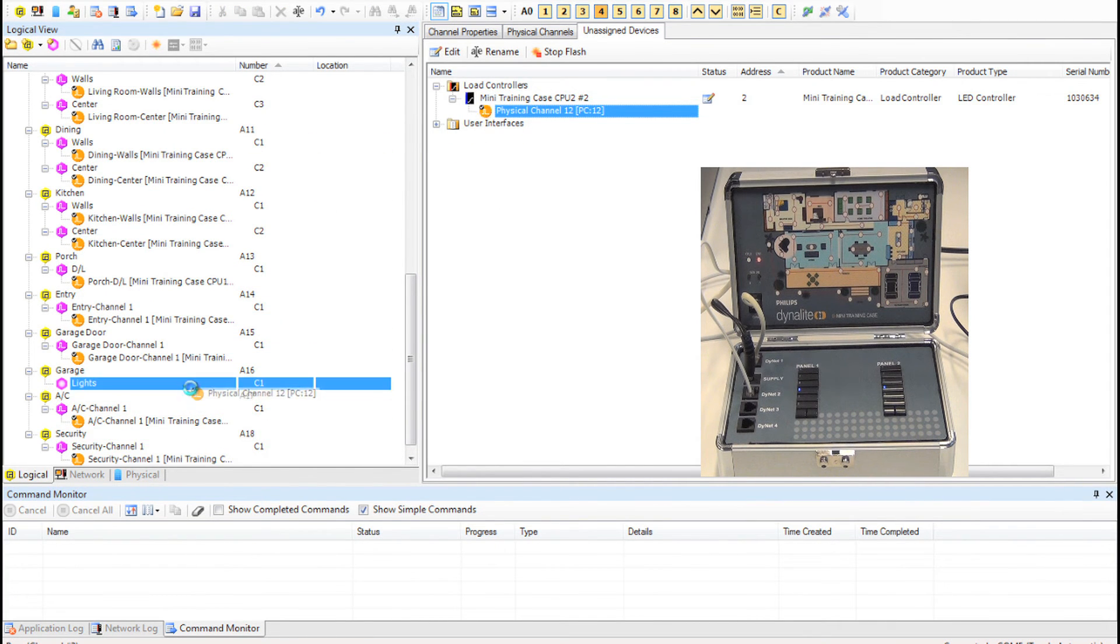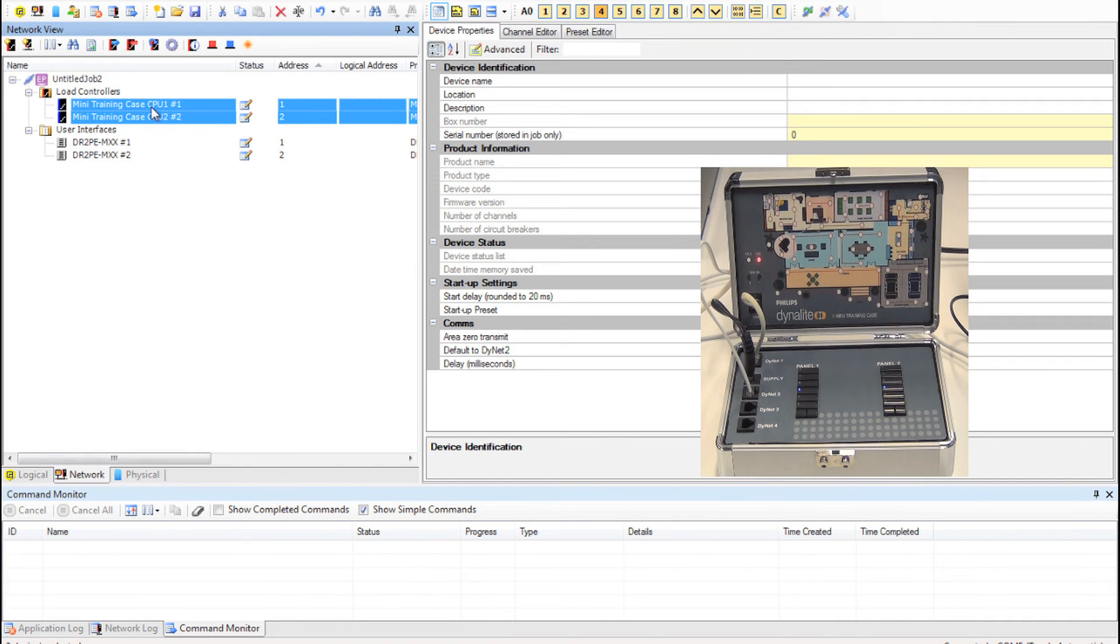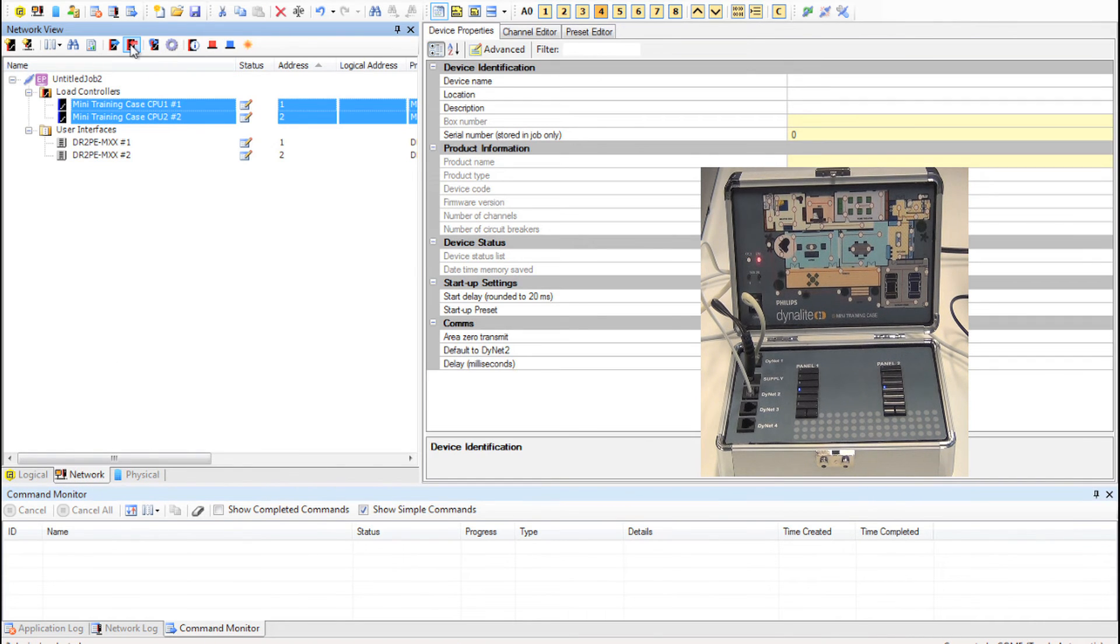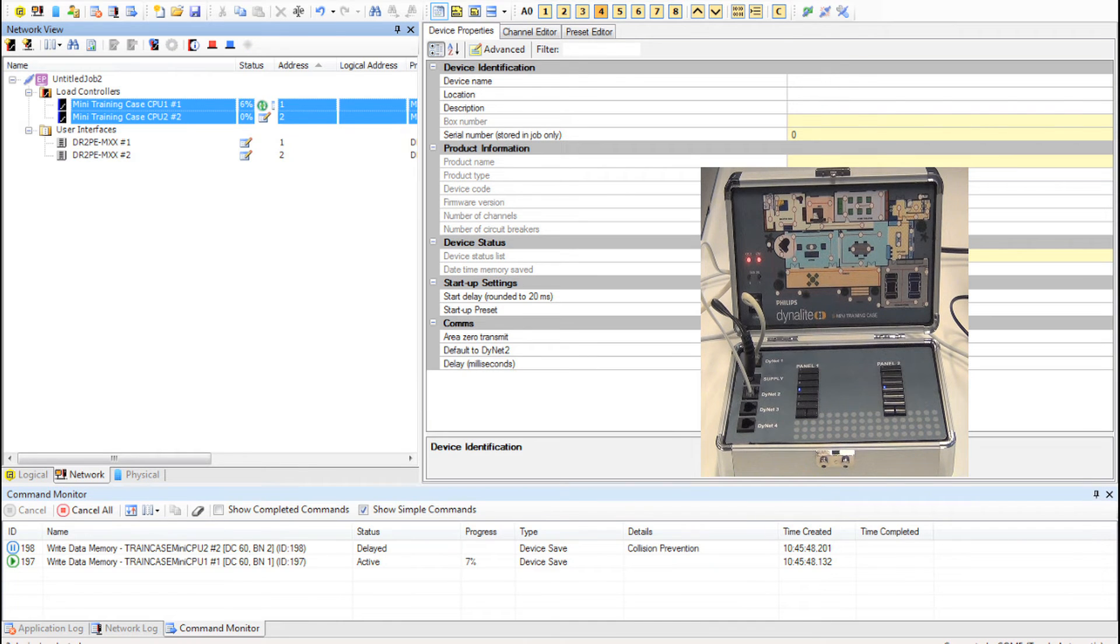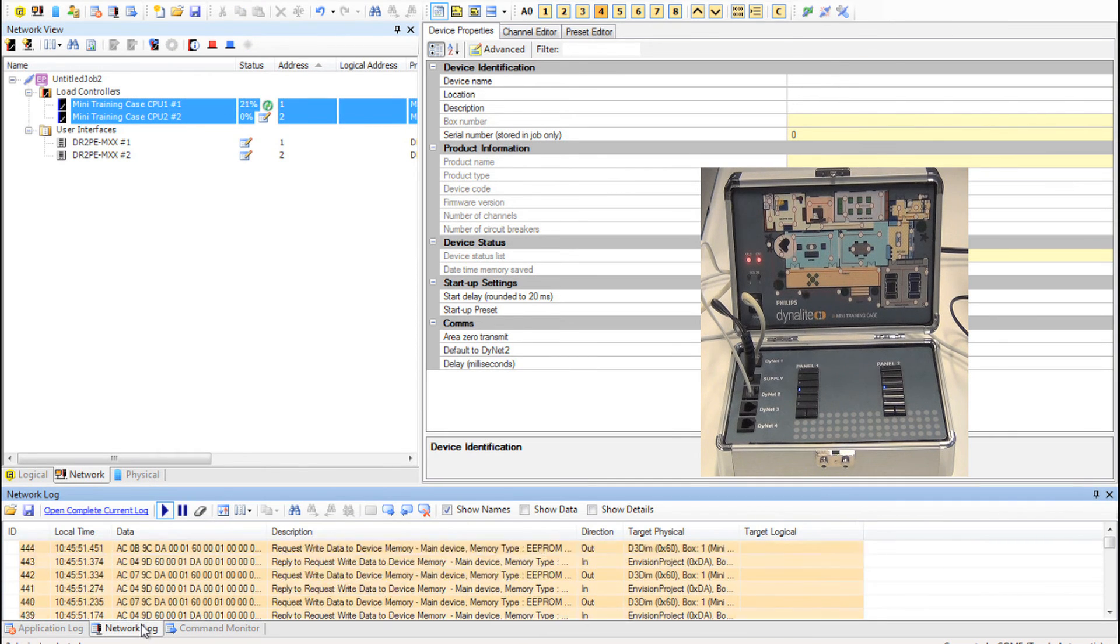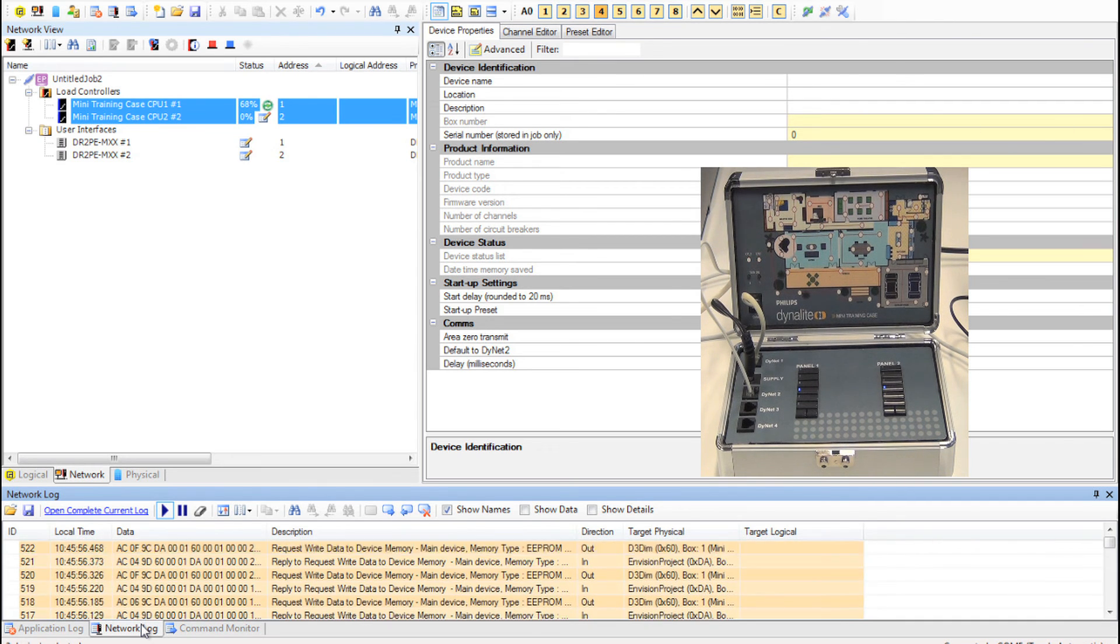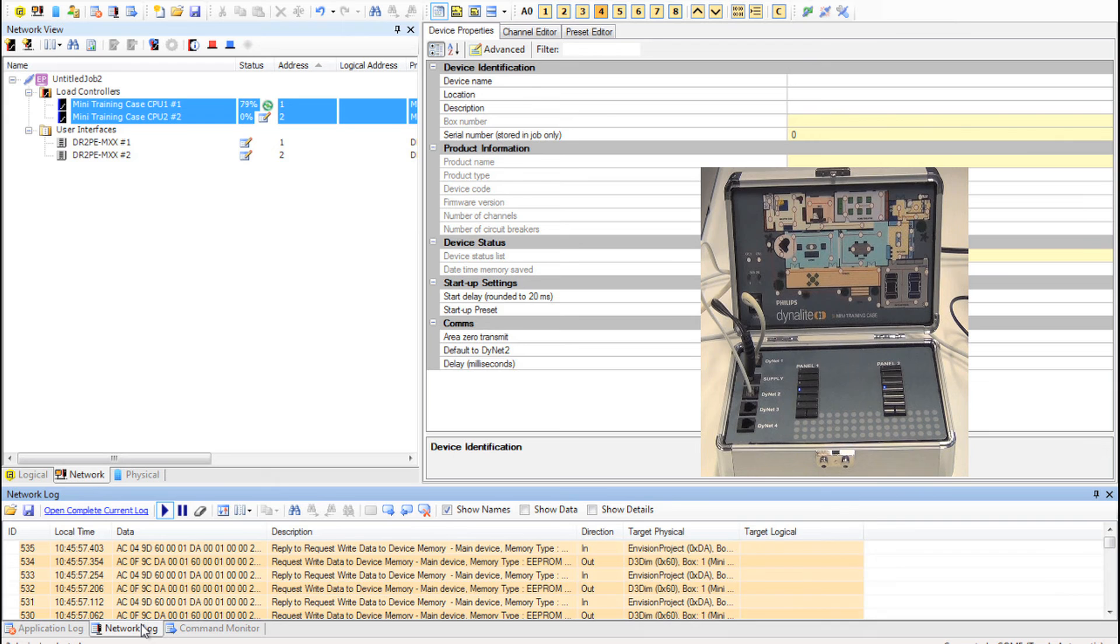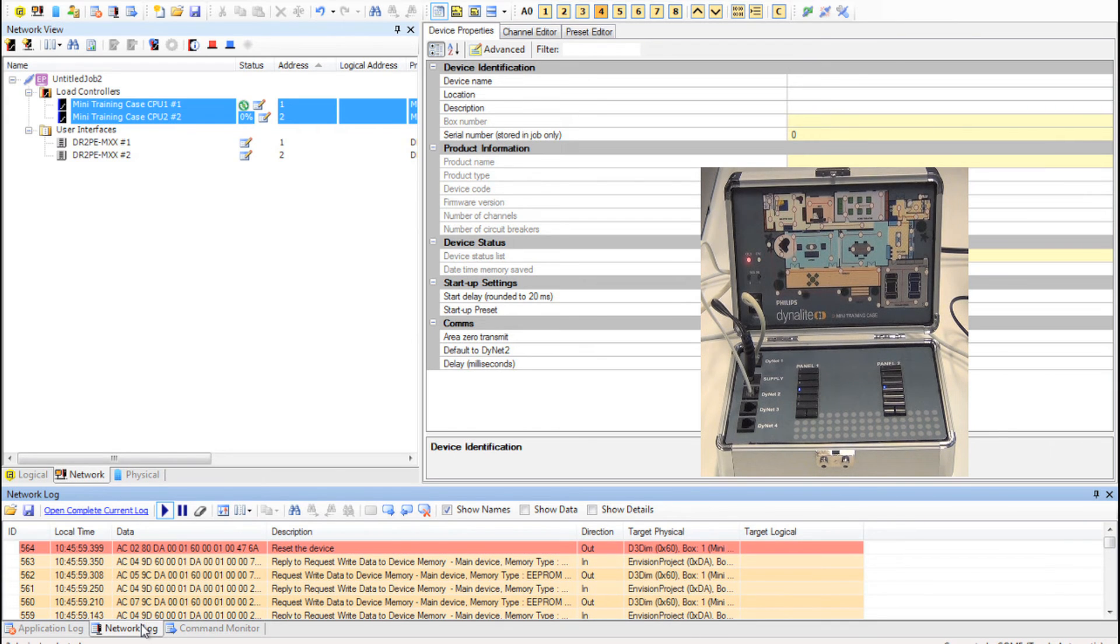Once you have completed all of that flashing, then you can press F8 to toggle to the network tab and then download that information to your devices. We can see the network monitor going crazy there. That's downloading all of the information to each device. When you see the two red lines in the network window, that is your sign that it has completed.